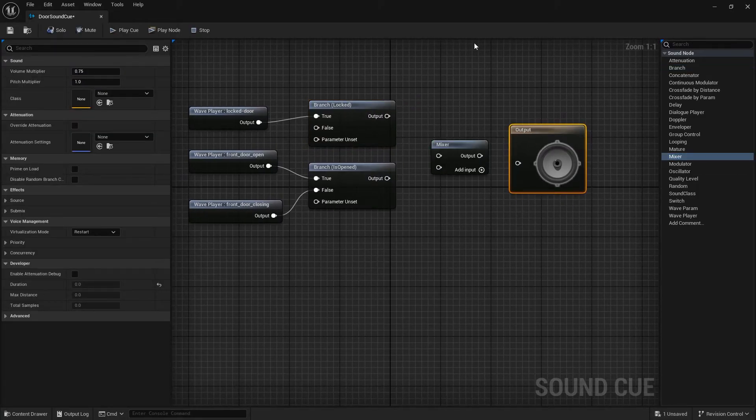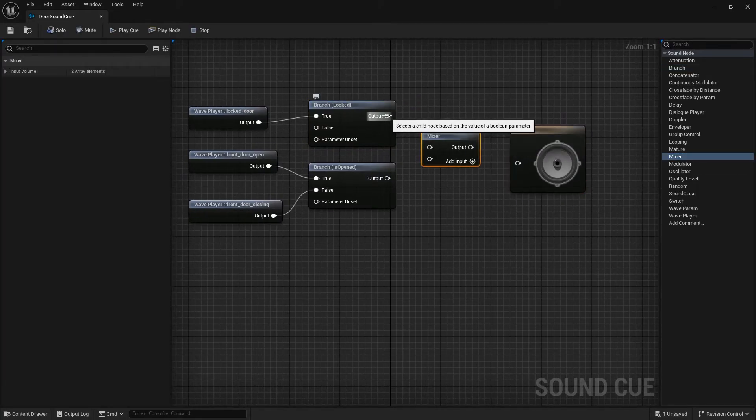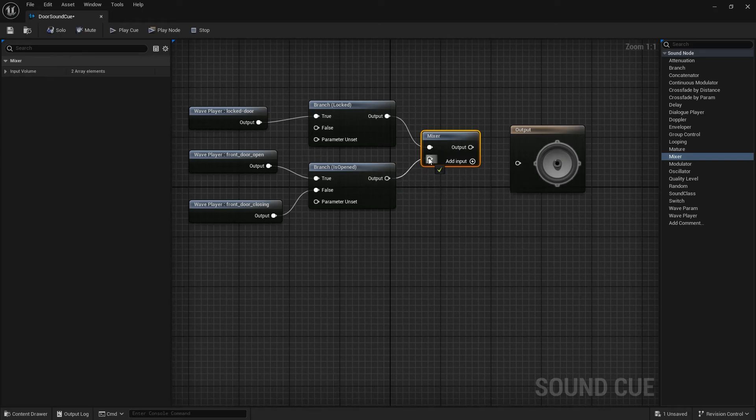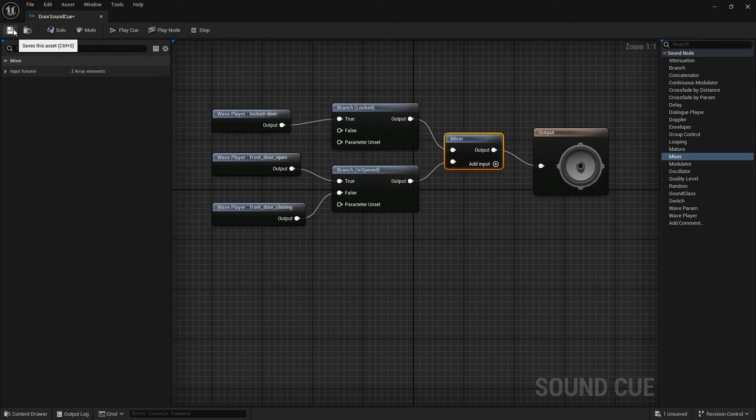There is more than one way to do this. I will use Mixer node. Save here and turn back to Door Blueprint.